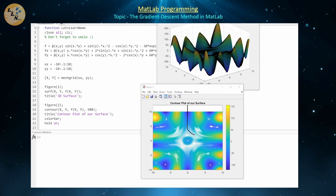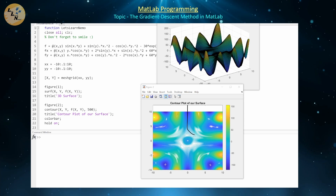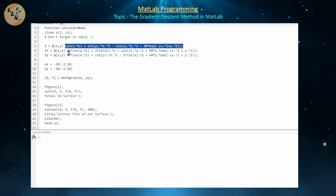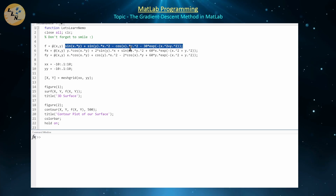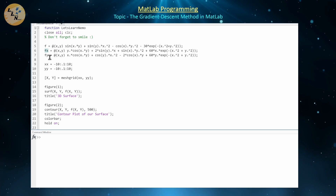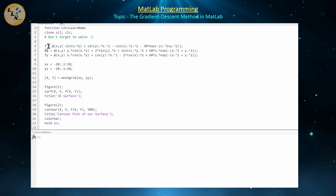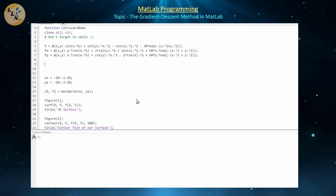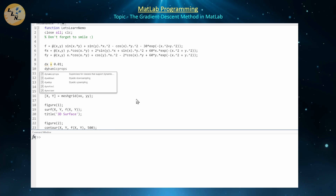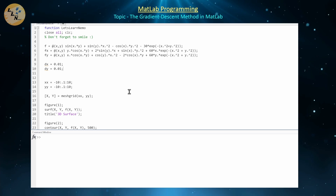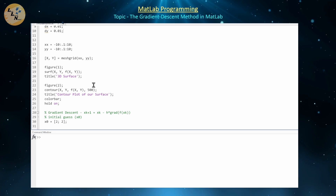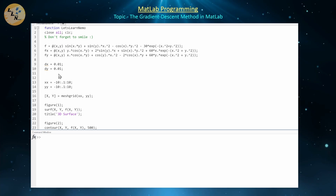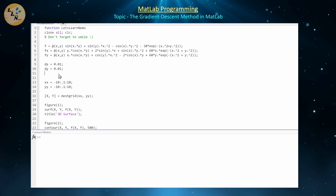Although this implementation is pretty good, it has one major programmatic downside: if we want a different function f in higher dimensions, we'd have to recompute the partial derivatives with respect to x and y — which is extremely tedious. Instead, we can use central difference approximations for fx and fy, which only require knowing f and step sizes Δx and Δy. Let's set dx = 0.01 and dy = 0.01, keeping them separate from h for flexibility.